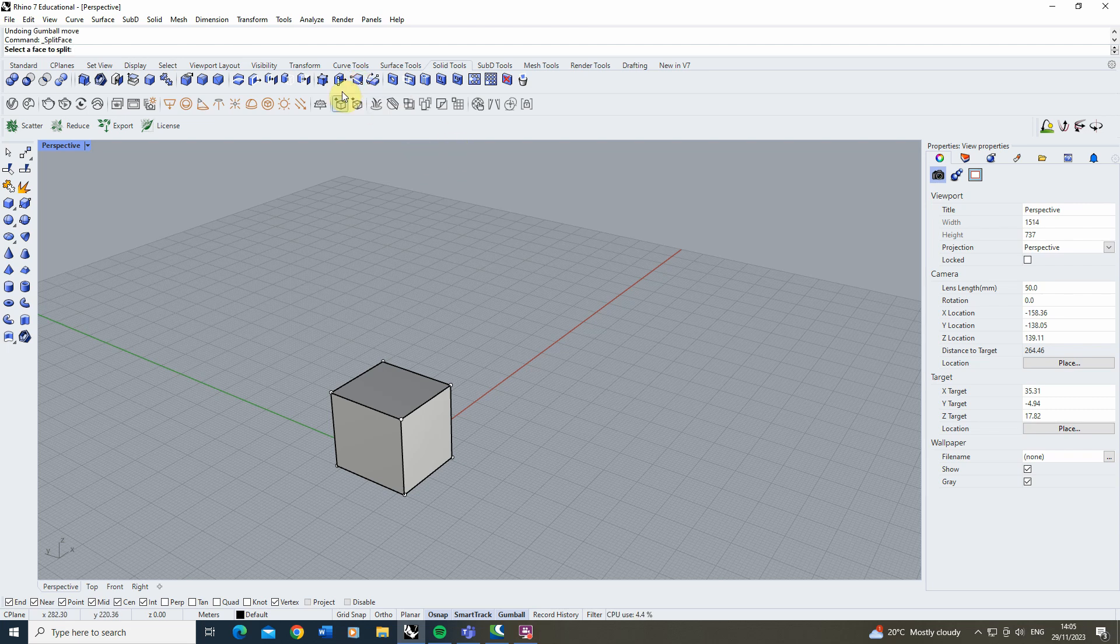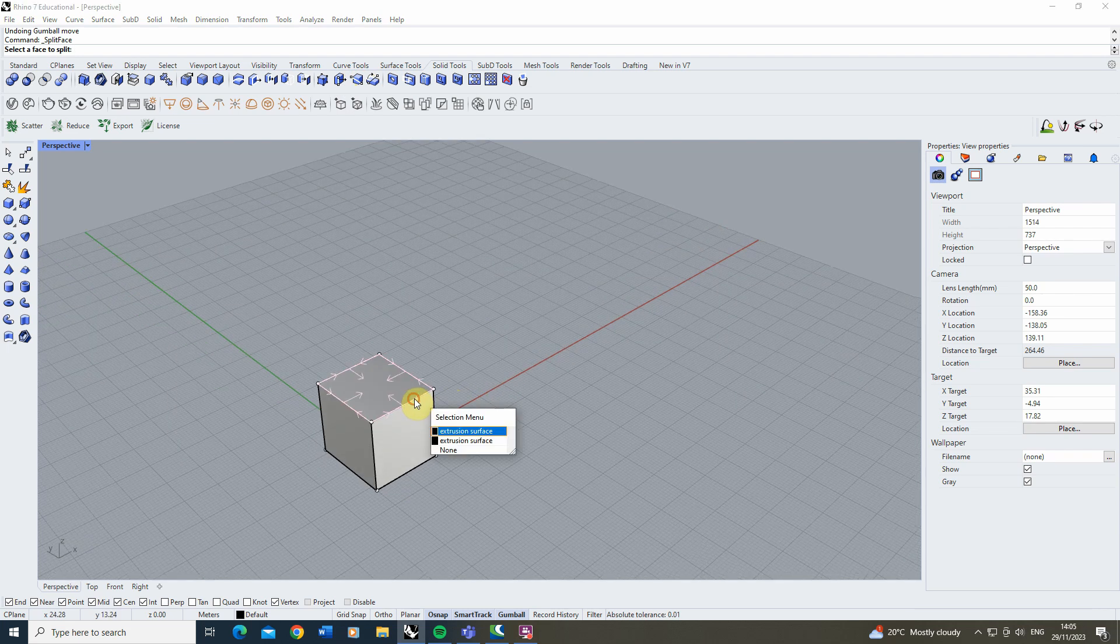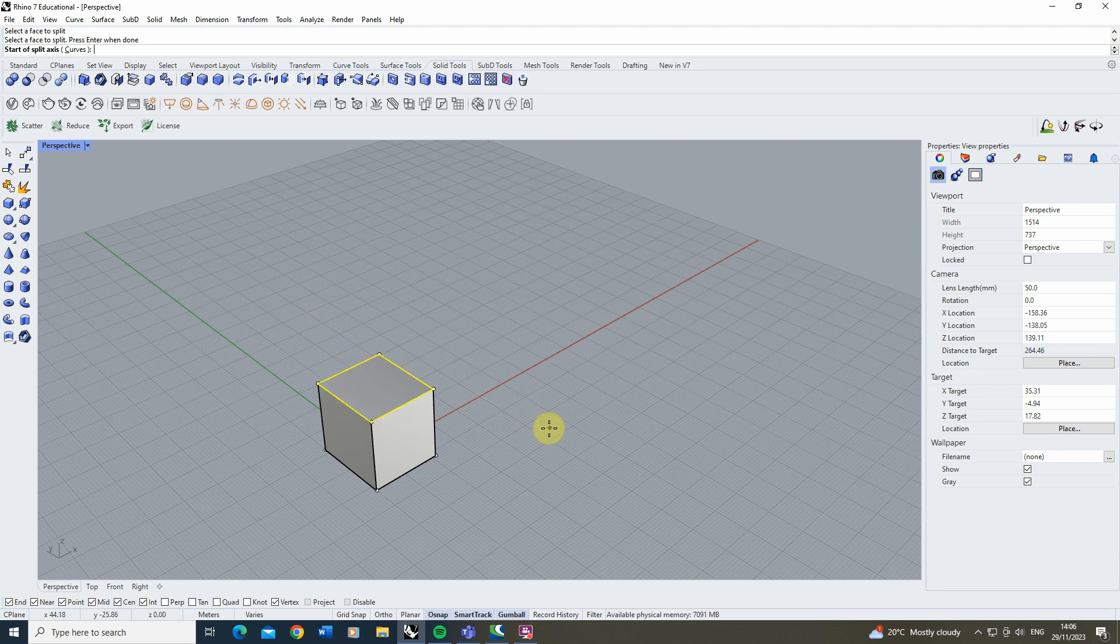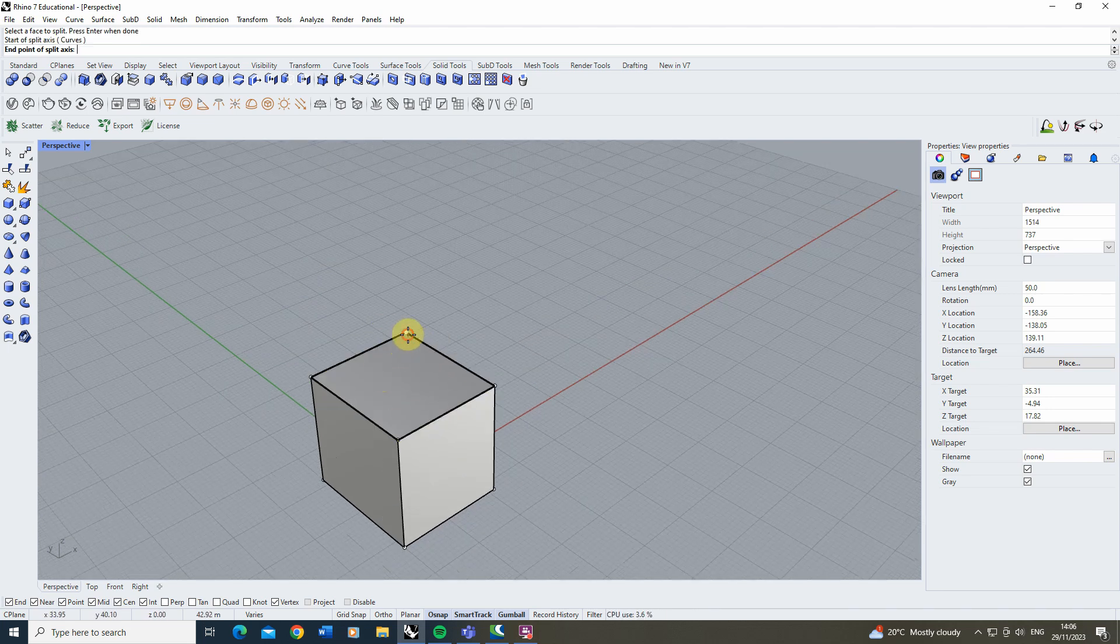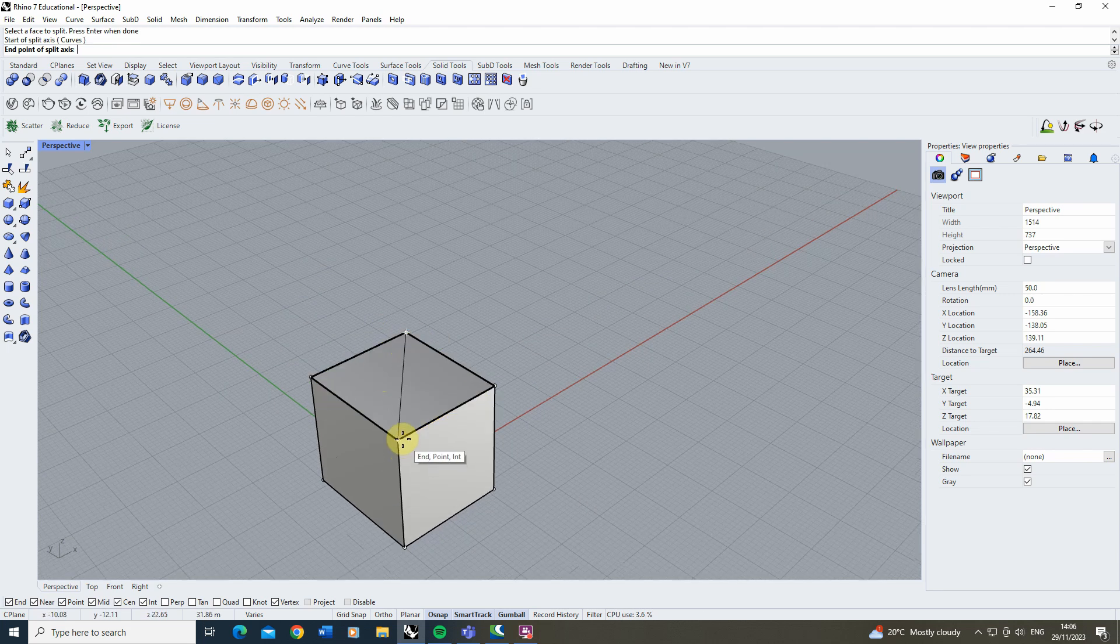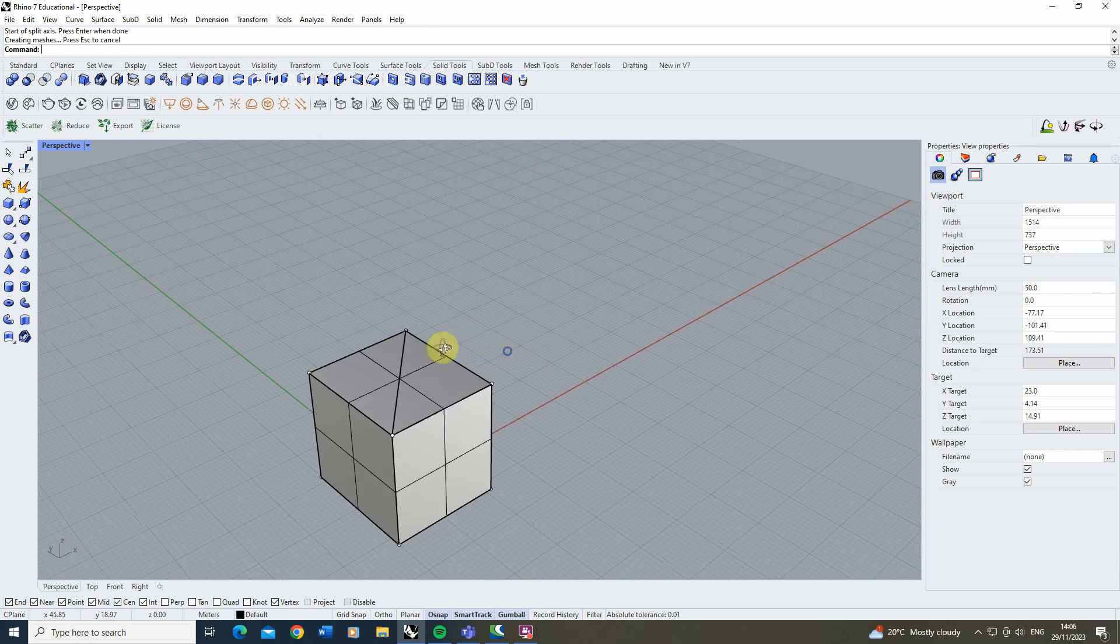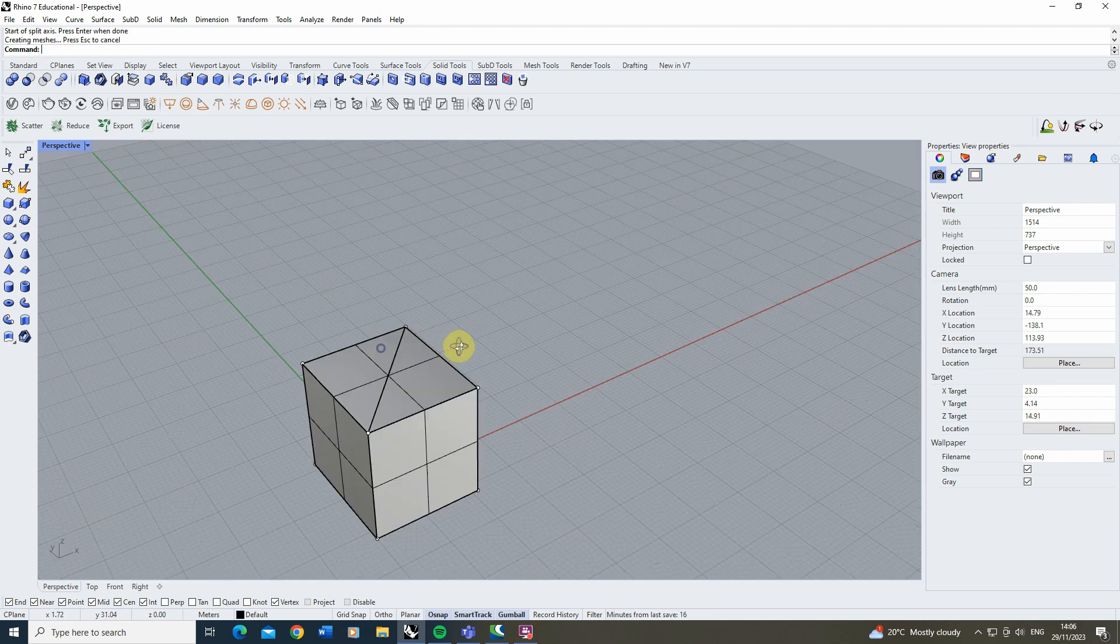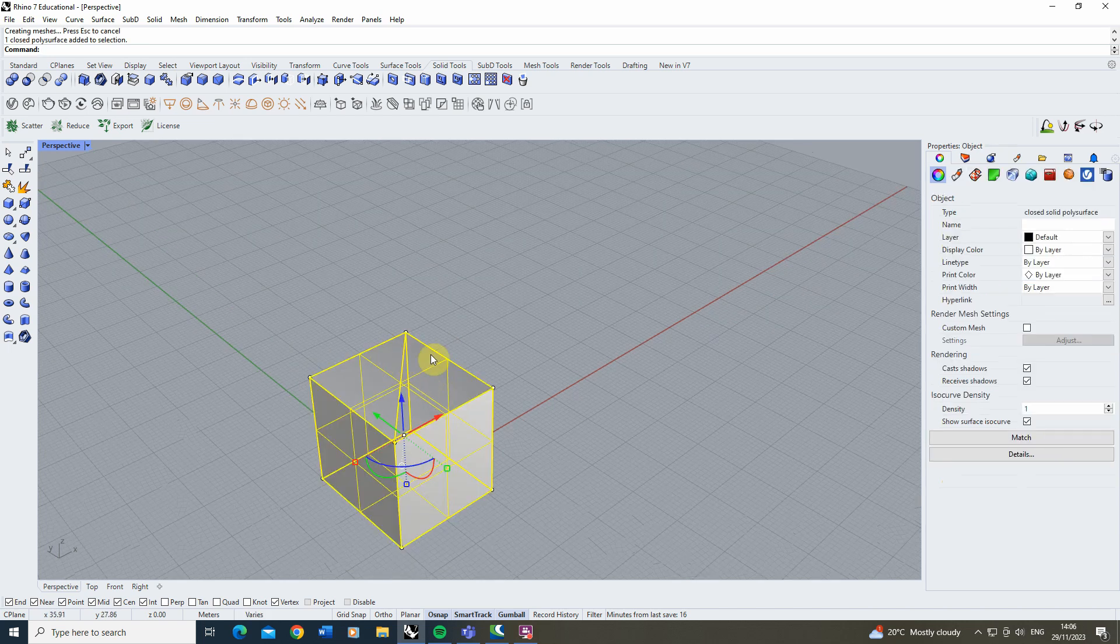If we select this tool we select a face that we want to split so I'm going to select the top one here, hit enter and then it asks us for the split axis. And this is essentially the line or the curve that we're going to be using to cut this face down into size. So I'm just going to draw a line from corner to corner here, hit enter when I'm done and you'll see there it's split that face up into two triangular faces.